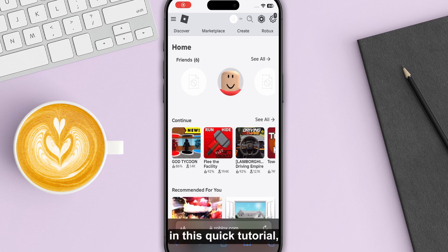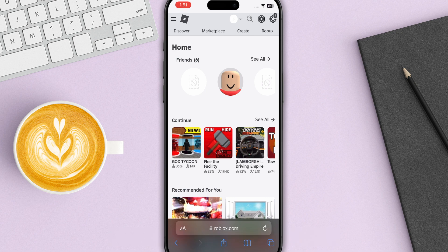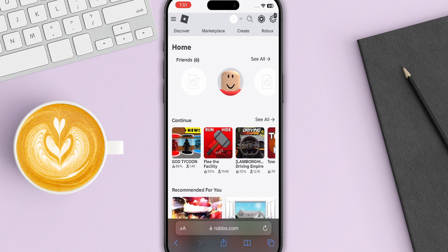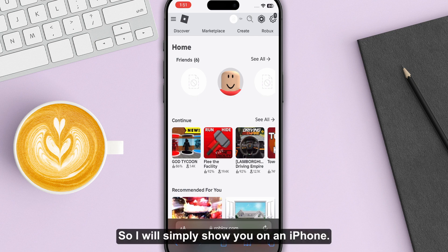Hello everyone. In this quick tutorial, I'm going to show you how you can install Roblox Studio on your iPad. You should know that the method is the same for an iPad or any iOS device, so I will simply show you on an iPhone.